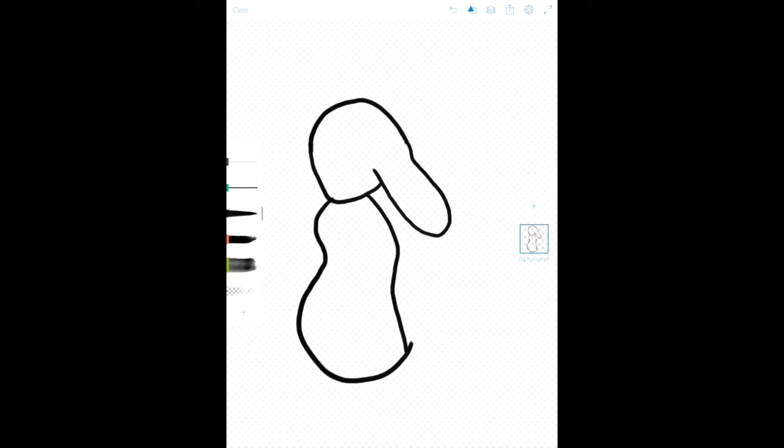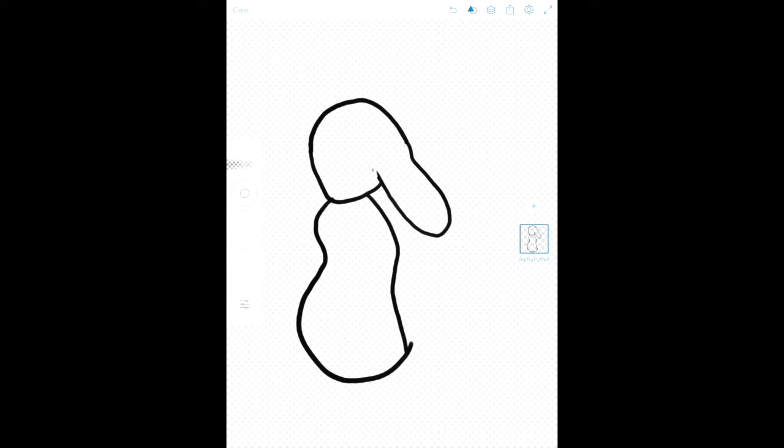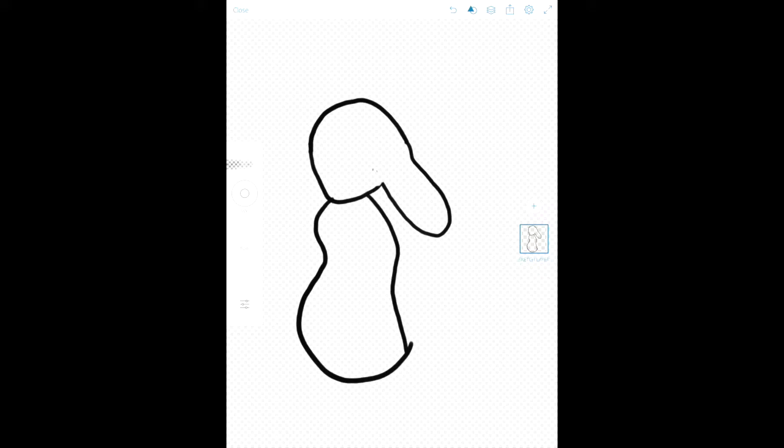And once again, you know how we do it on this show. We always just put down simple shapes to get an idea of what we're going for here.